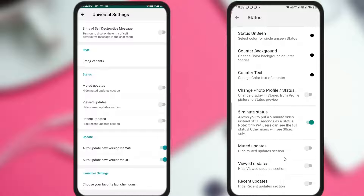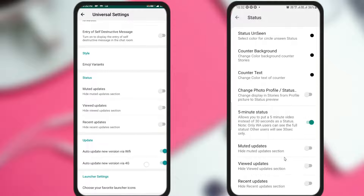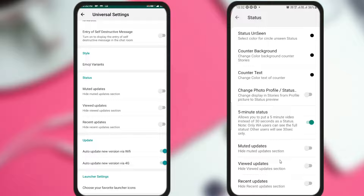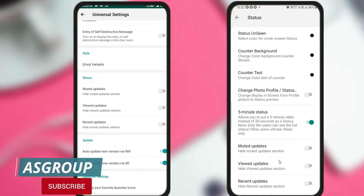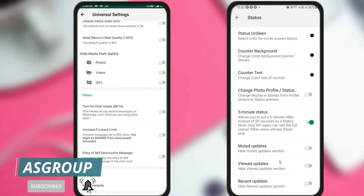The same options — Mute Updates, View Updates, and Recent Updates — appear there. If you mistakenly enable these options, you will not be able to view anyone's status. Make sure to check both locations: if the option is not in Universal Settings, open the Home Screen, click on Status, and scroll down. Disable all three options and then restart your application — you will be able to view everyone's status easily.